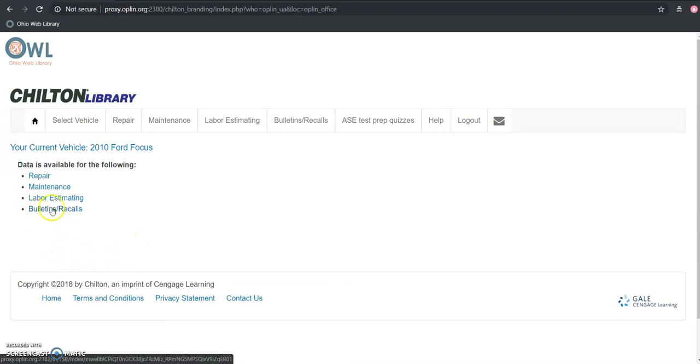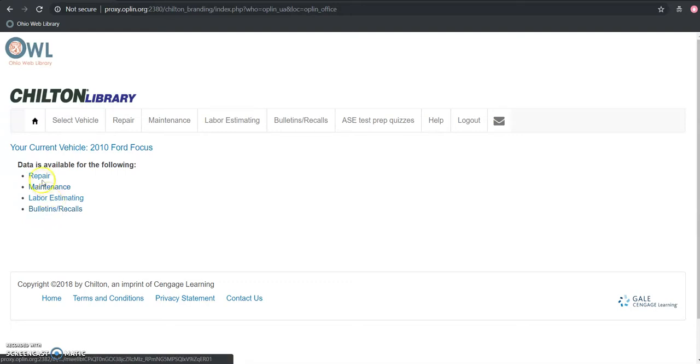And lastly this is really important: bulletins and recalls here. So if there's any official notice that's been sent out by the car manufacturer either regarding the safety of a certain part of the car or a mandatory recall, you can find that information here. And if there's anything else that the manufacturer releases too, you're also able to find that here.